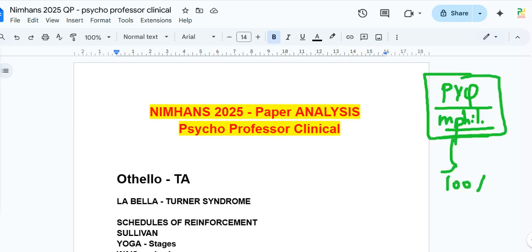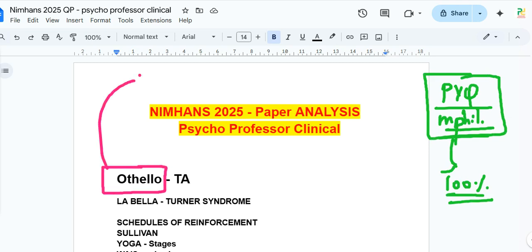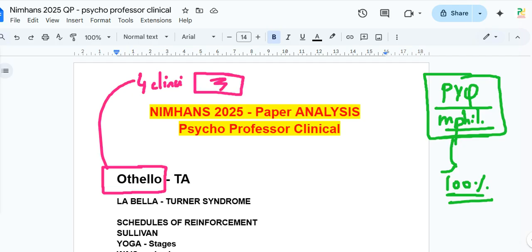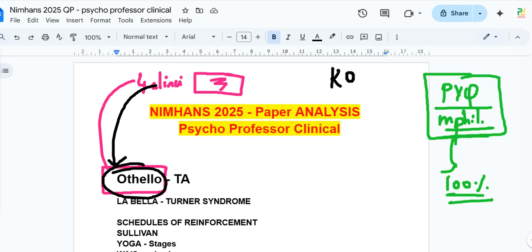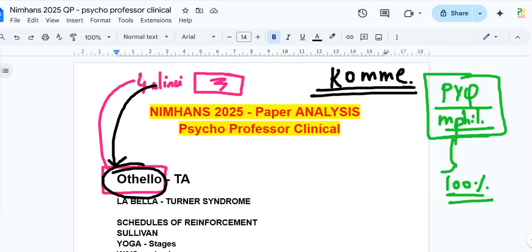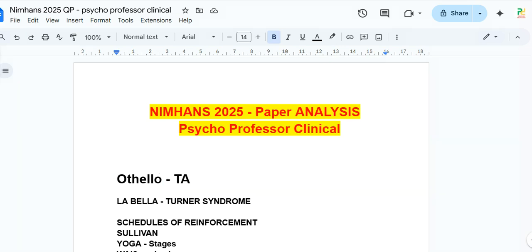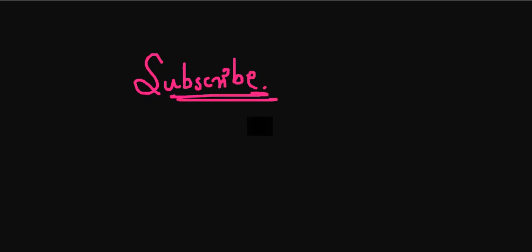The first question is on Othello syndrome. We have a video covering four clinical psychology syndromes — with a pink thumbnail — where we discussed Othello syndrome, along with Cotard, Munchausen, Munchausen by Proxy, and Korsakoff syndrome. These are the four most important clinical psychology syndromes. If you missed that video, you would have missed answering the Othello question correctly.